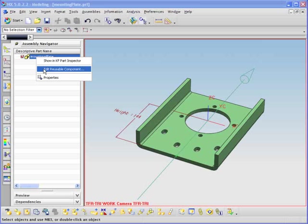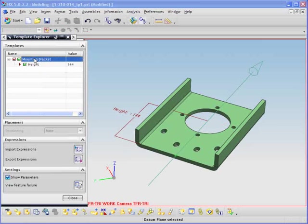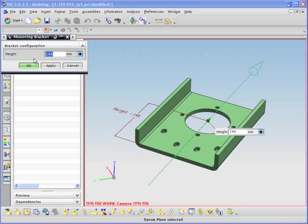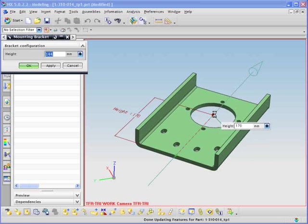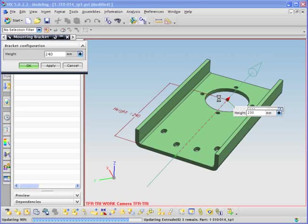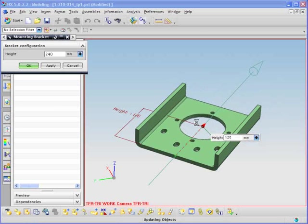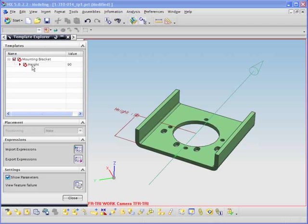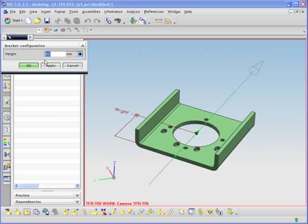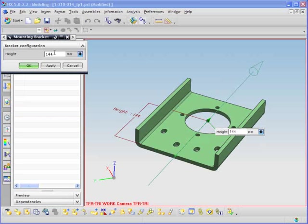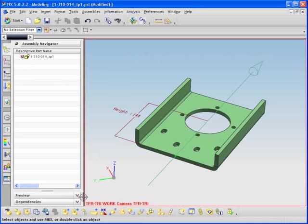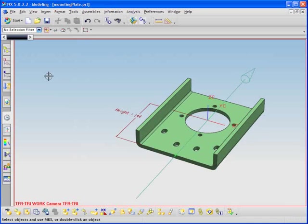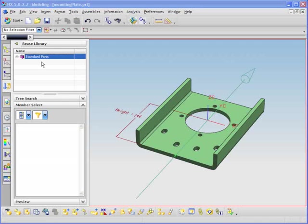Now we'll select this new editable part from within the assembly navigator. We are prompted to input the height of the desired mounting bracket and, as varying values are entered, you can see the new part automatically resize. Also notice that when an invalid entry height of 90 is entered, a failure notice appears. We can now enter this editable part into the reuse library, making it available to all users.